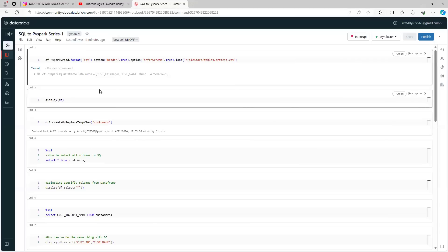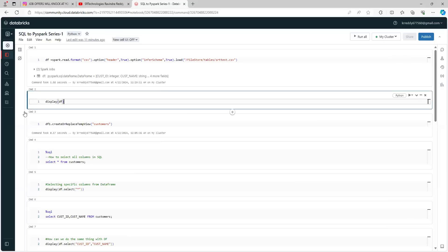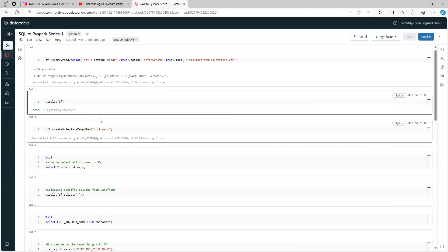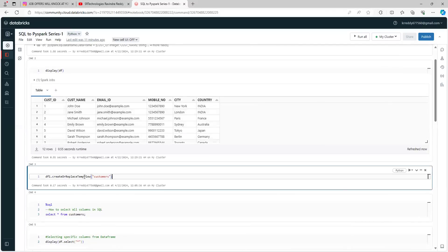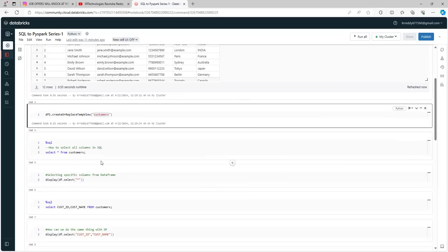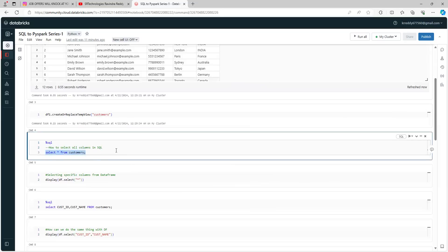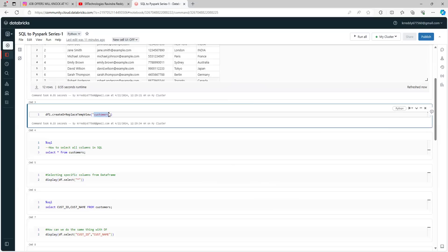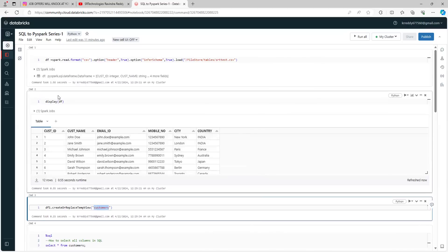Now I have read the CSV file and I'm displaying the data available as part of that DataFrame. We have 12 rows available. Here I'm creating a temporary view — consider it as a table. Now, how can you select the data? In SQL it's very simple: SELECT * FROM customers. The table name I have given here is 'customers'.